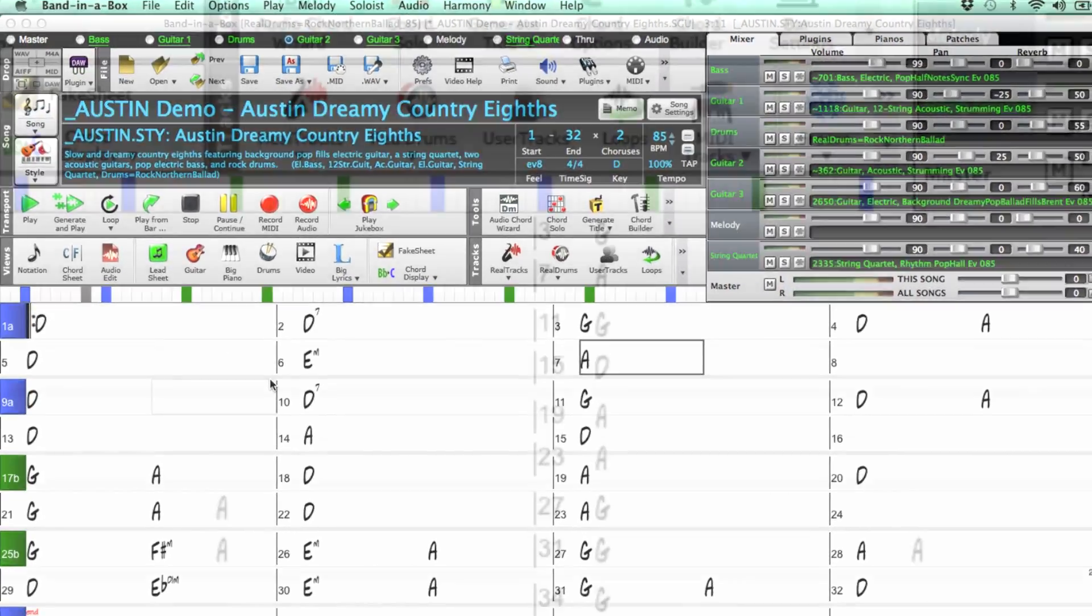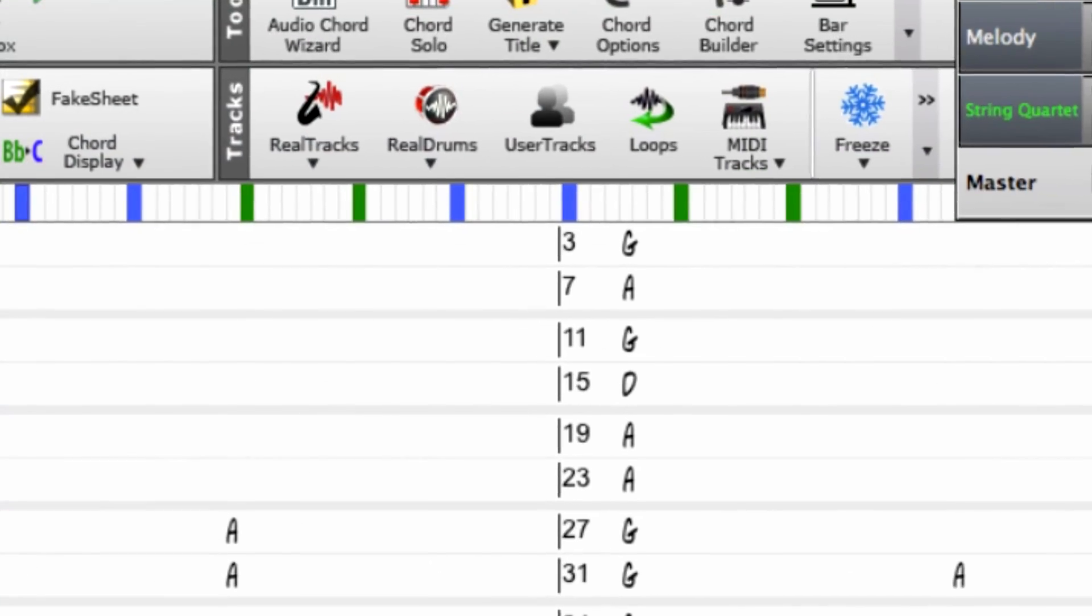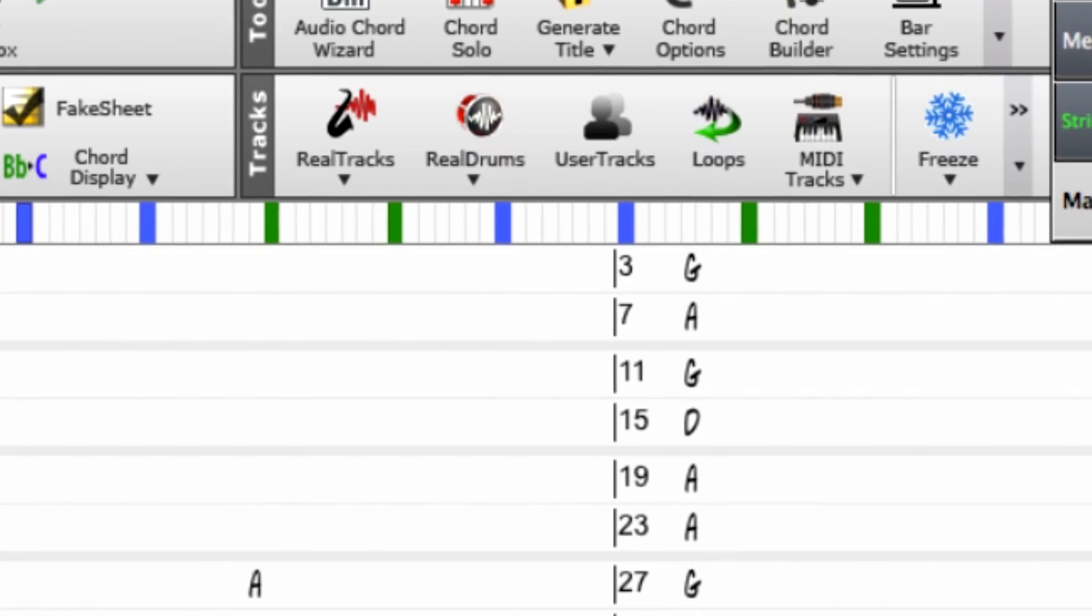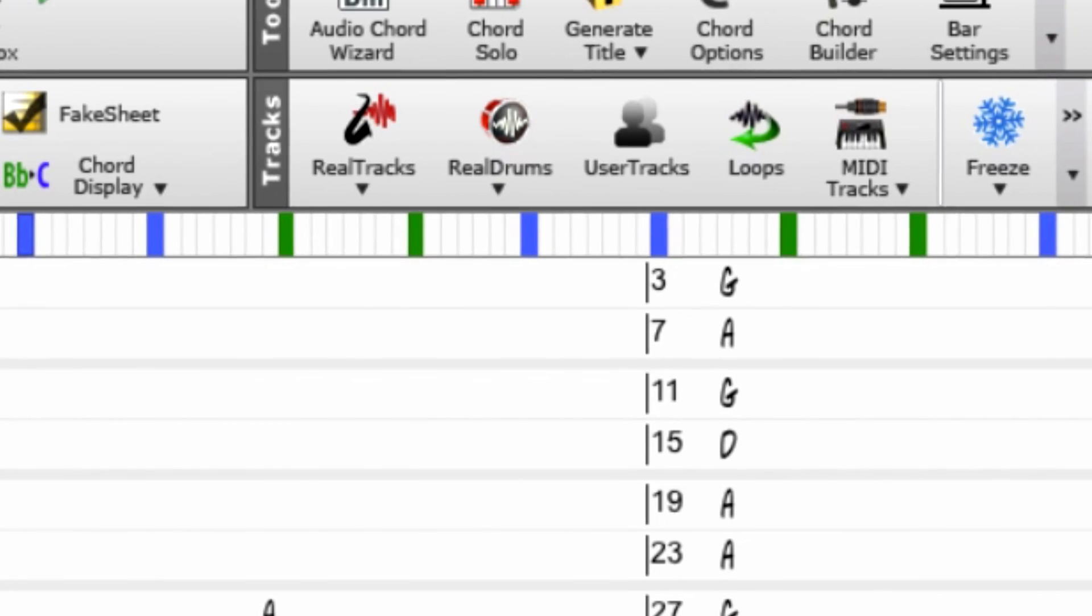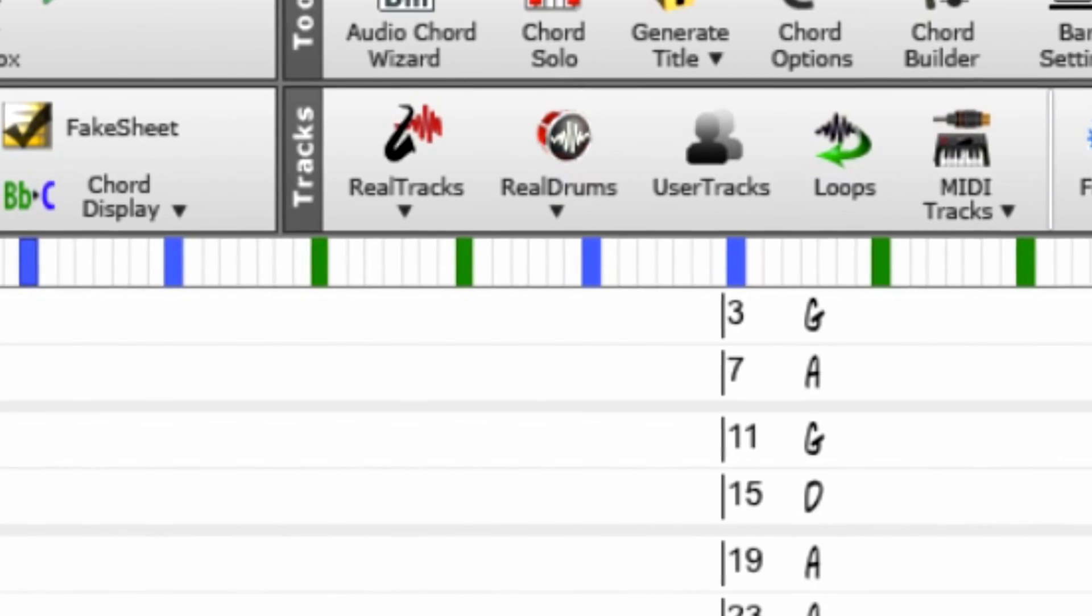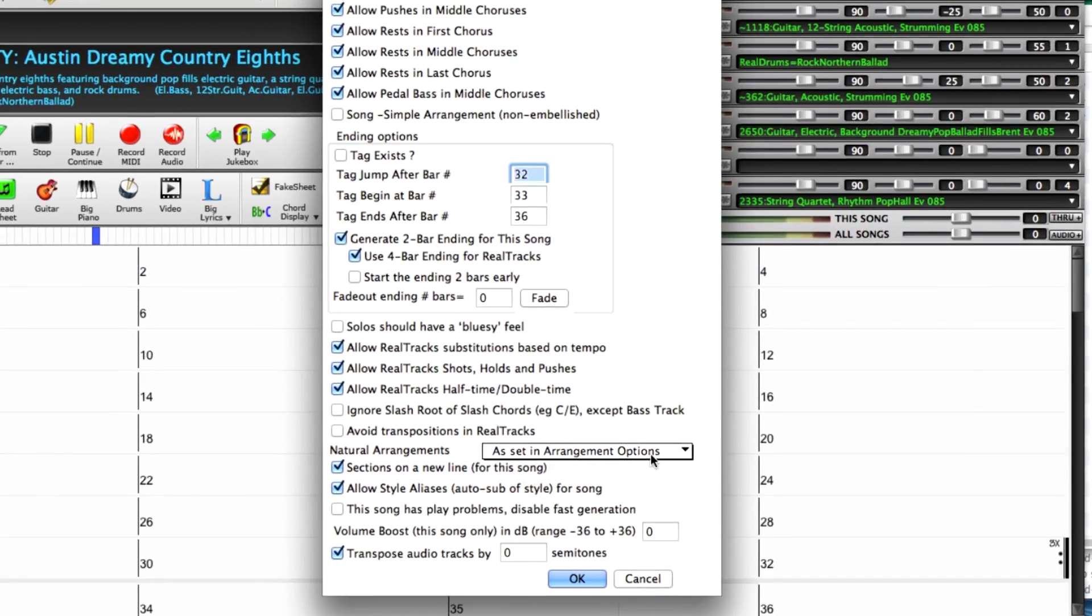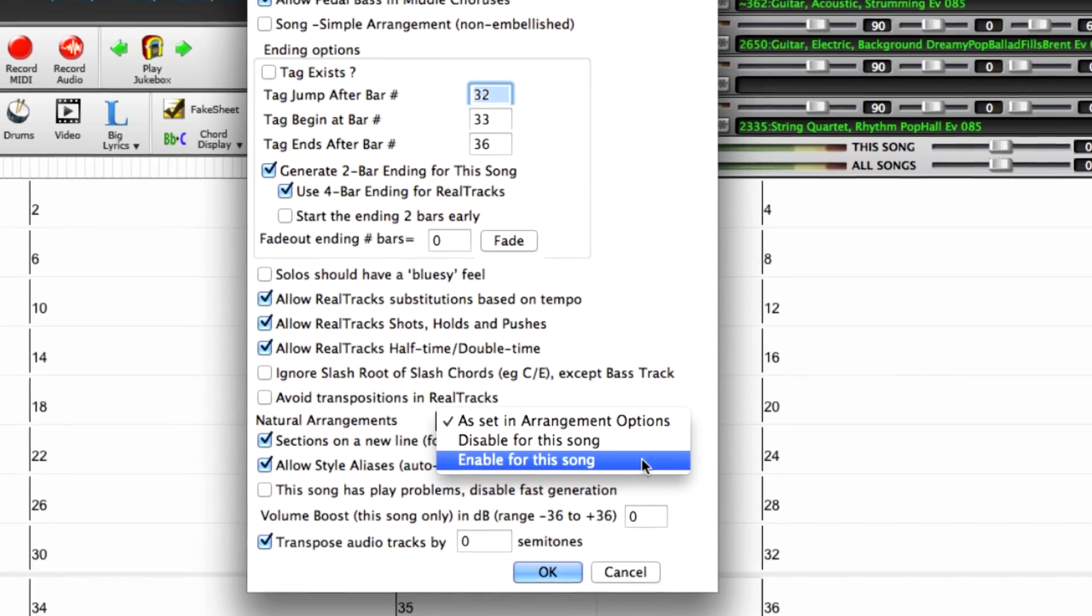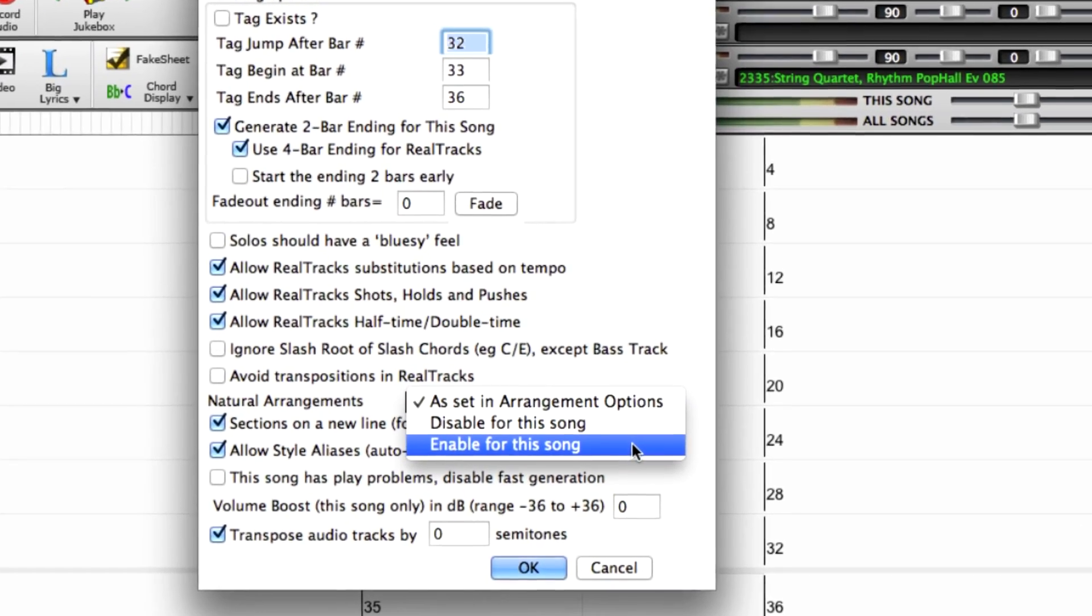Reel Tracks sound better than ever with improved stretching and transposition quality with Elastique 3, better phrase transitions, and natural arrangements which provide longer, smoother phrasing.